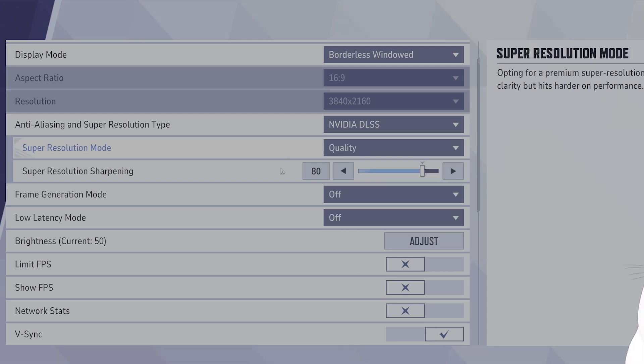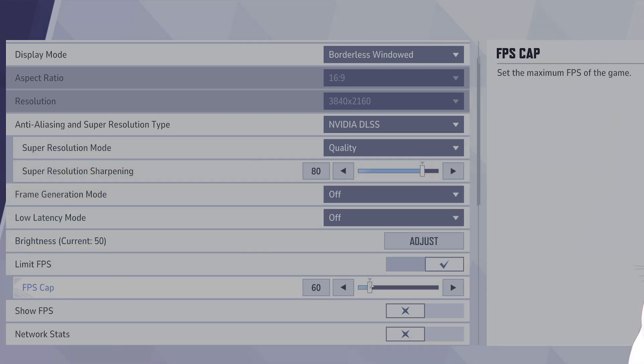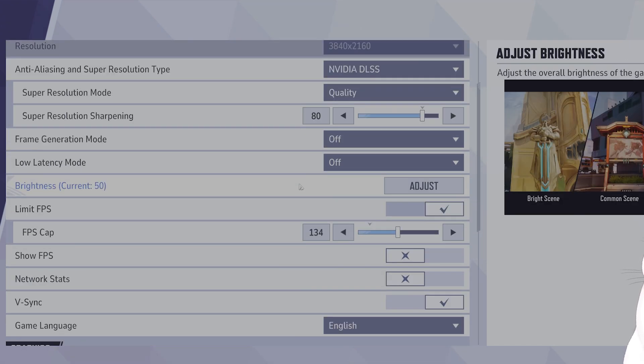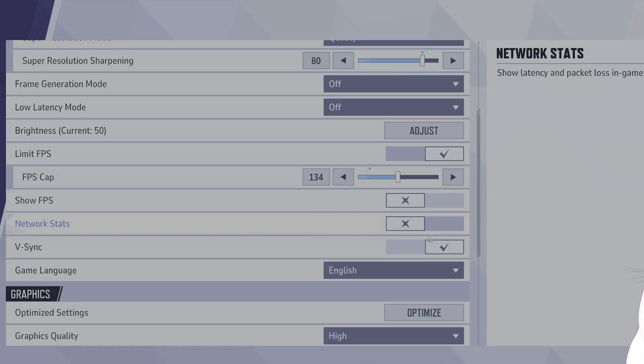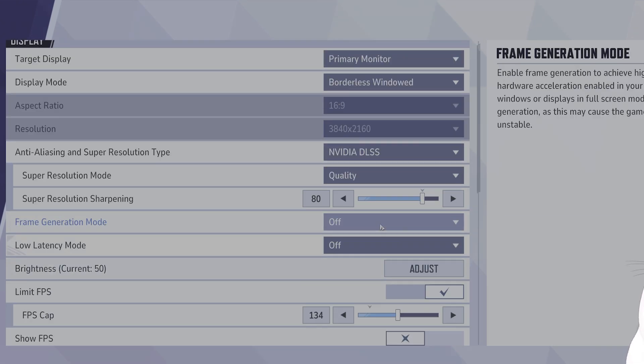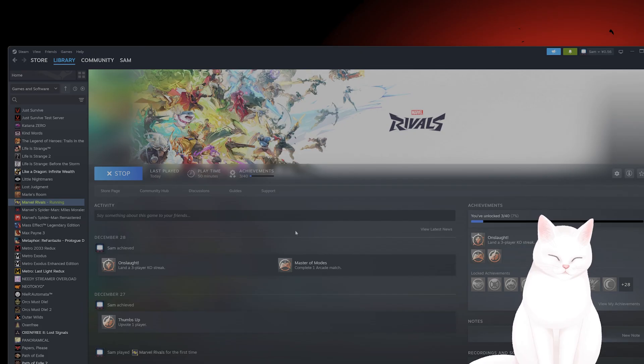You want to limit the FPS and you want to change this to 144 to cap the FPS. On top of this, you want to find V-Sync and you want to enable it, so make sure that this is enabled. And that will be all the settings that you need to do within the game.